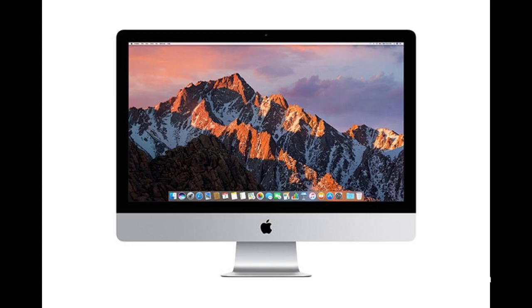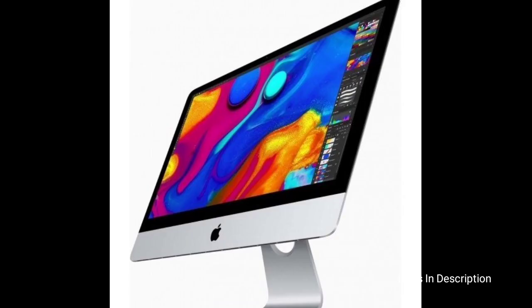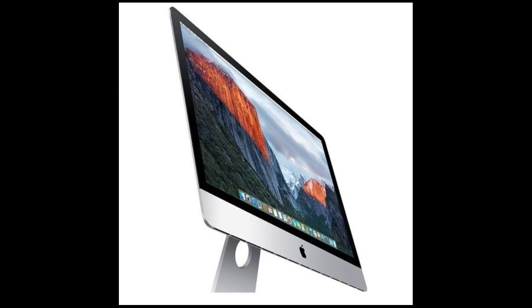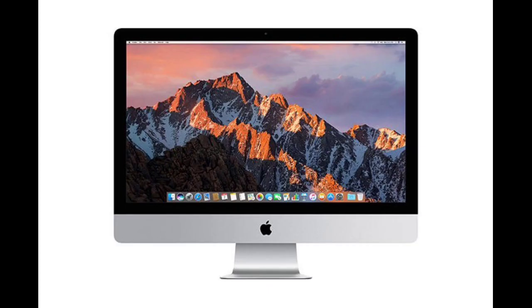Apple refreshed the 5K iMac in 2020 with 10th Gen 6 and 8-core Intel processors. There is even an option for Intel's 10th Gen Core i9 10-core processor for optimal performance. $1,800 and $2,000 configurations include the discrete Radeon Pro 5300 GPU, and the $2,300 model starts with the Pro 5500 XT but can be configured with up to 5700 or 5700 XT.